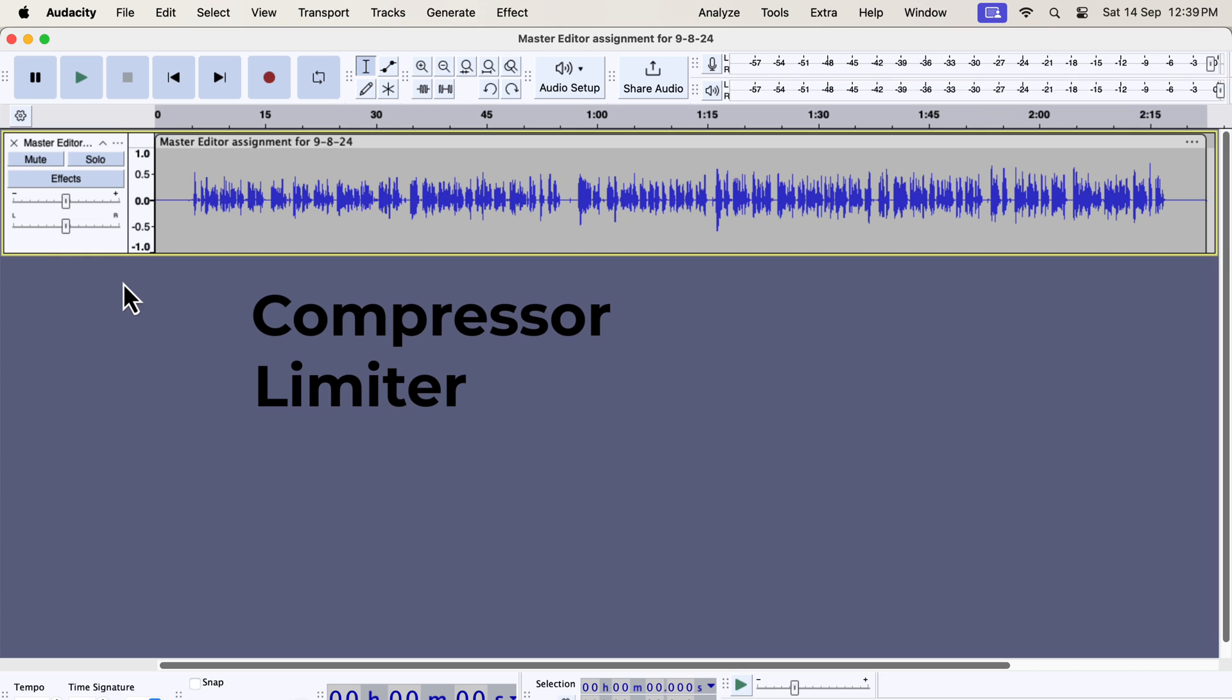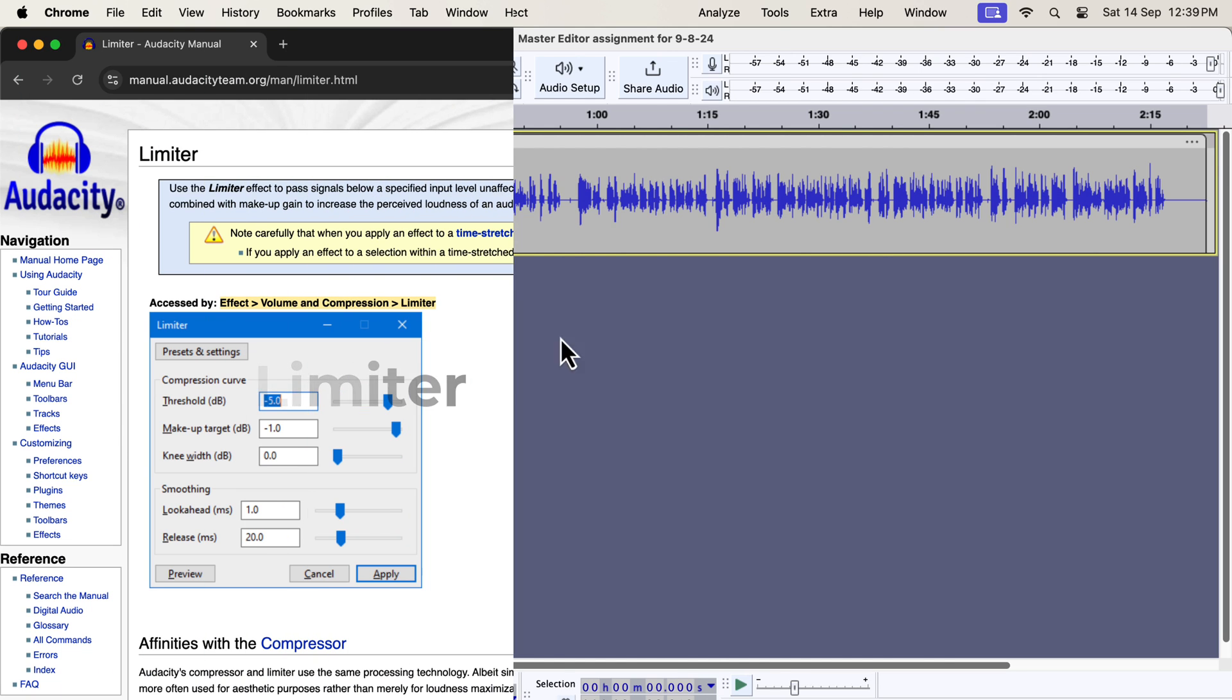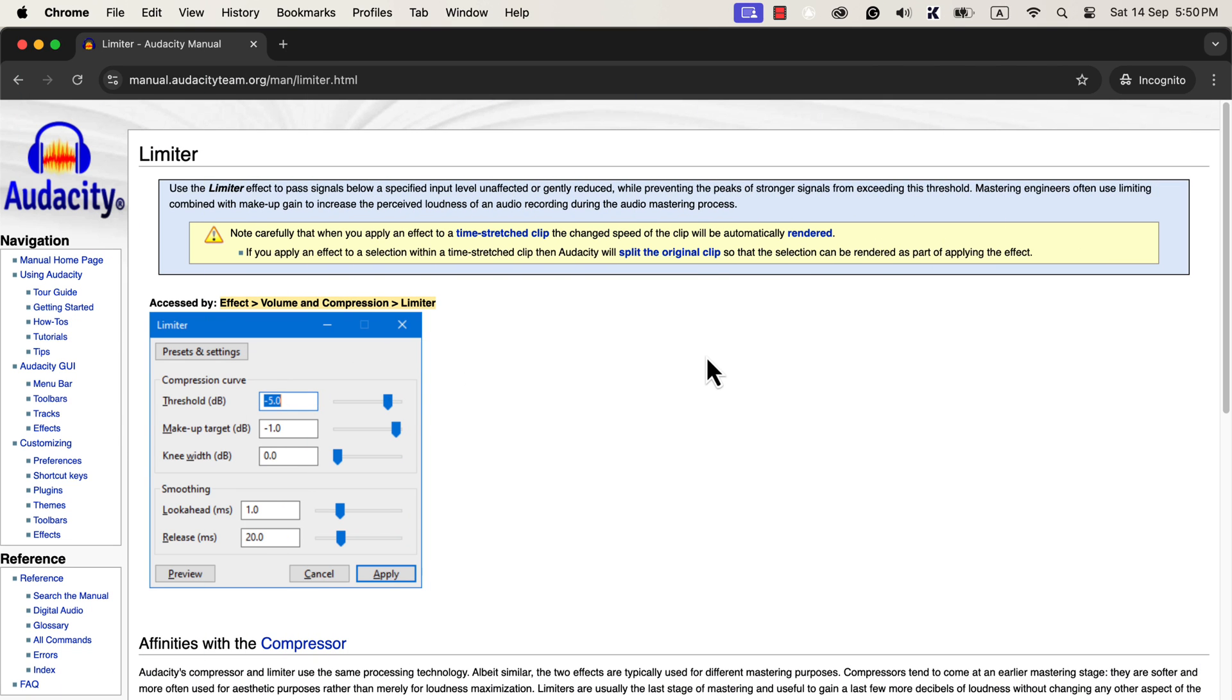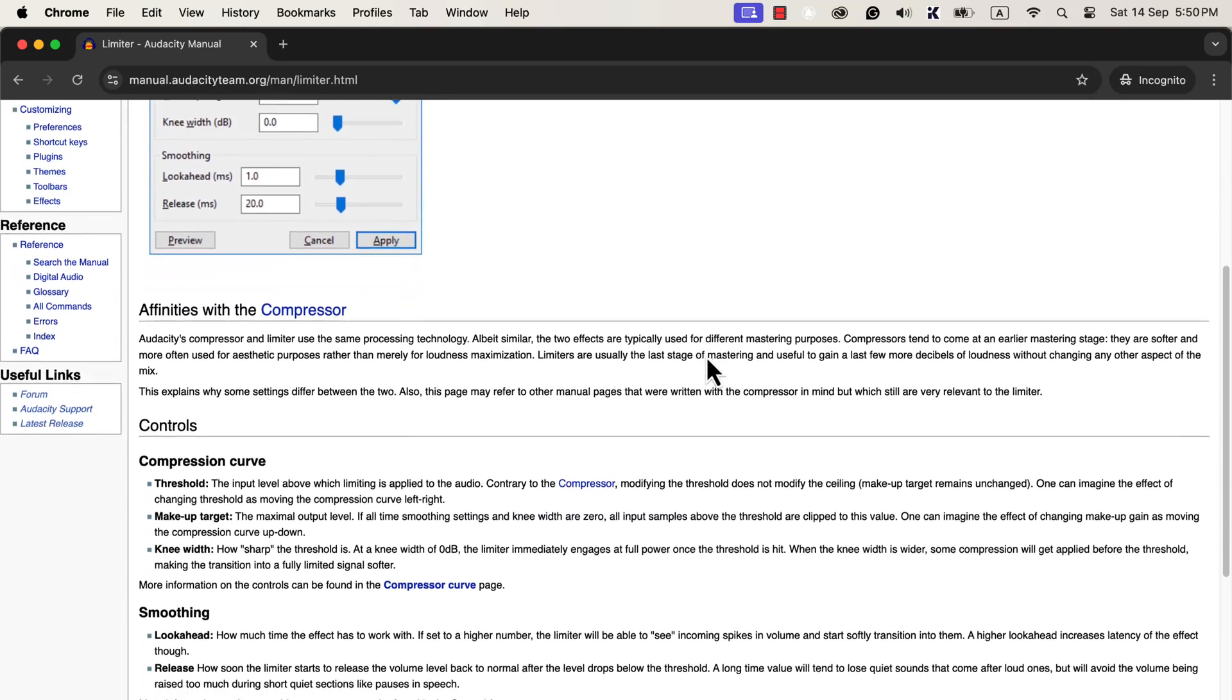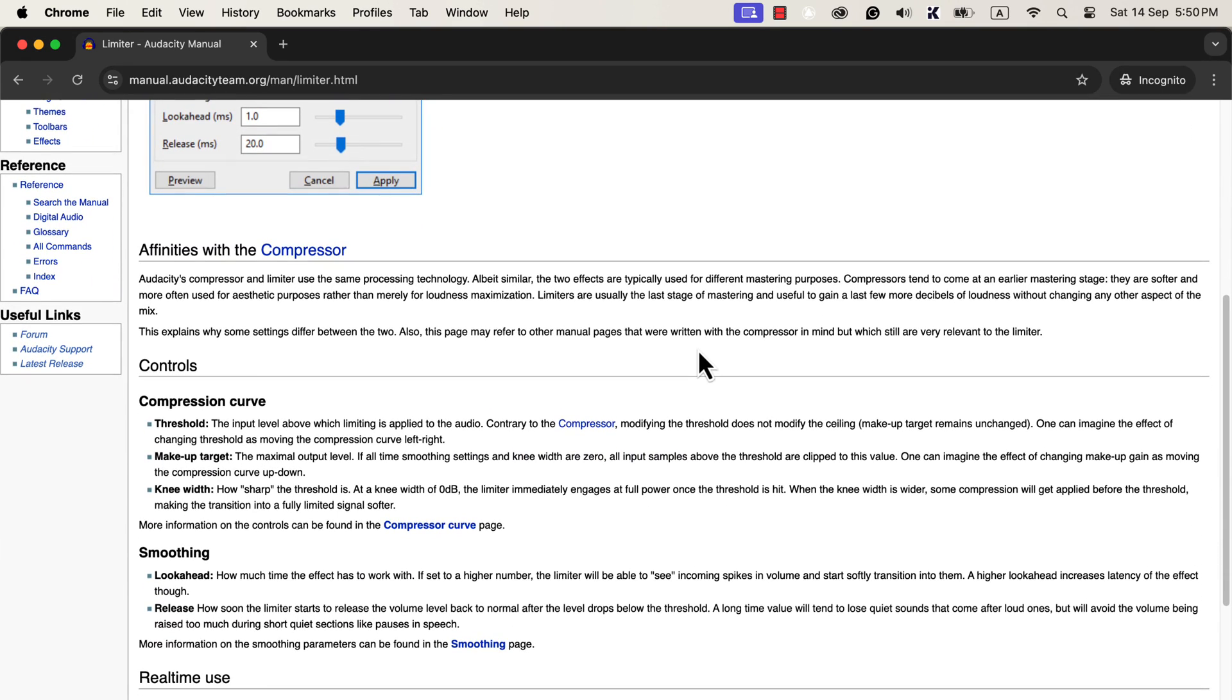The compressor effect has become similar to the compressor of other software, but the new limiter has become a bit confusing. If you check the manual of the new limiter, the only thing you can understand is that it is more like the compressor now. But how it is working under the hood is a bit obscure. However, I have devised a way to use the limiter to our benefit.